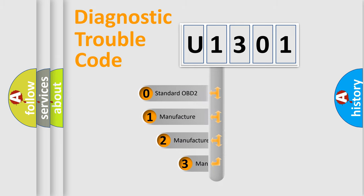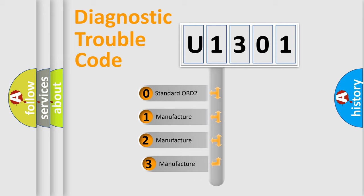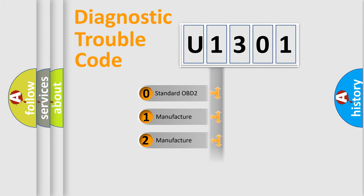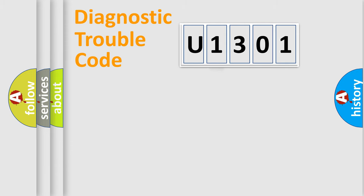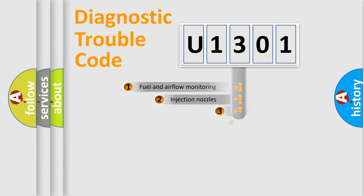If the second character is expressed as zero, it is a standardized error. In the case of numbers 1, 2, or 3, it is a manufacturer-specific expression of the car-specific error.